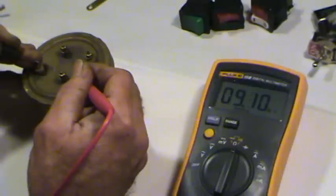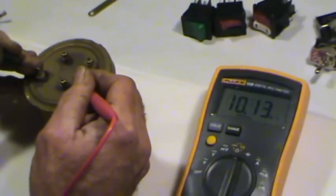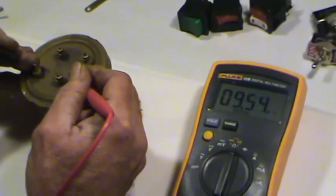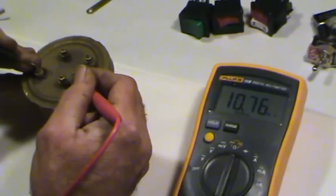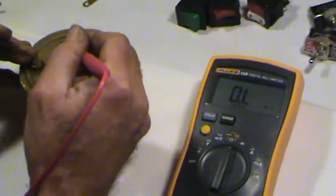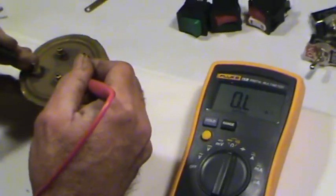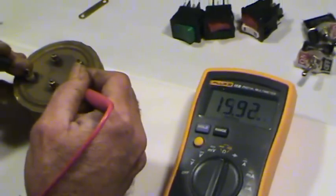So this is a shorted element, which means that there are electrons that are flowing from here to here. So this one's going to require some work.